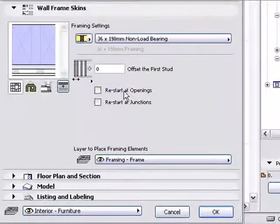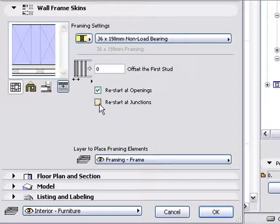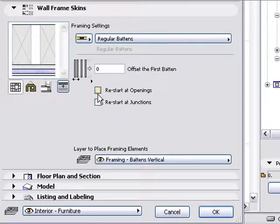You can also choose to restart vertical members or panels at openings or junctions.